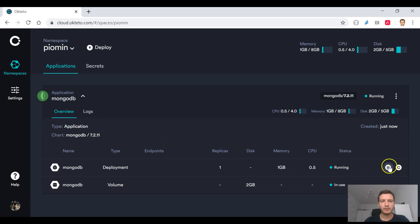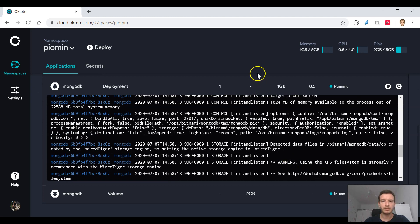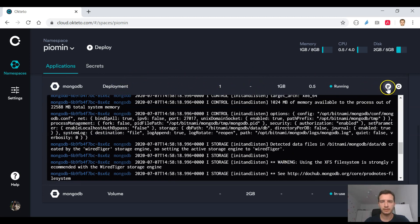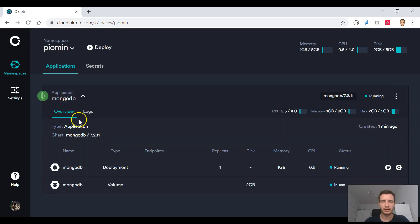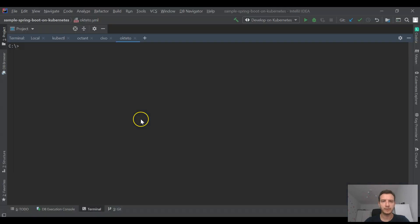Here you see that I'm deploying MongoDB. You can easily take a look at the logs and verify if it has been successfully started.